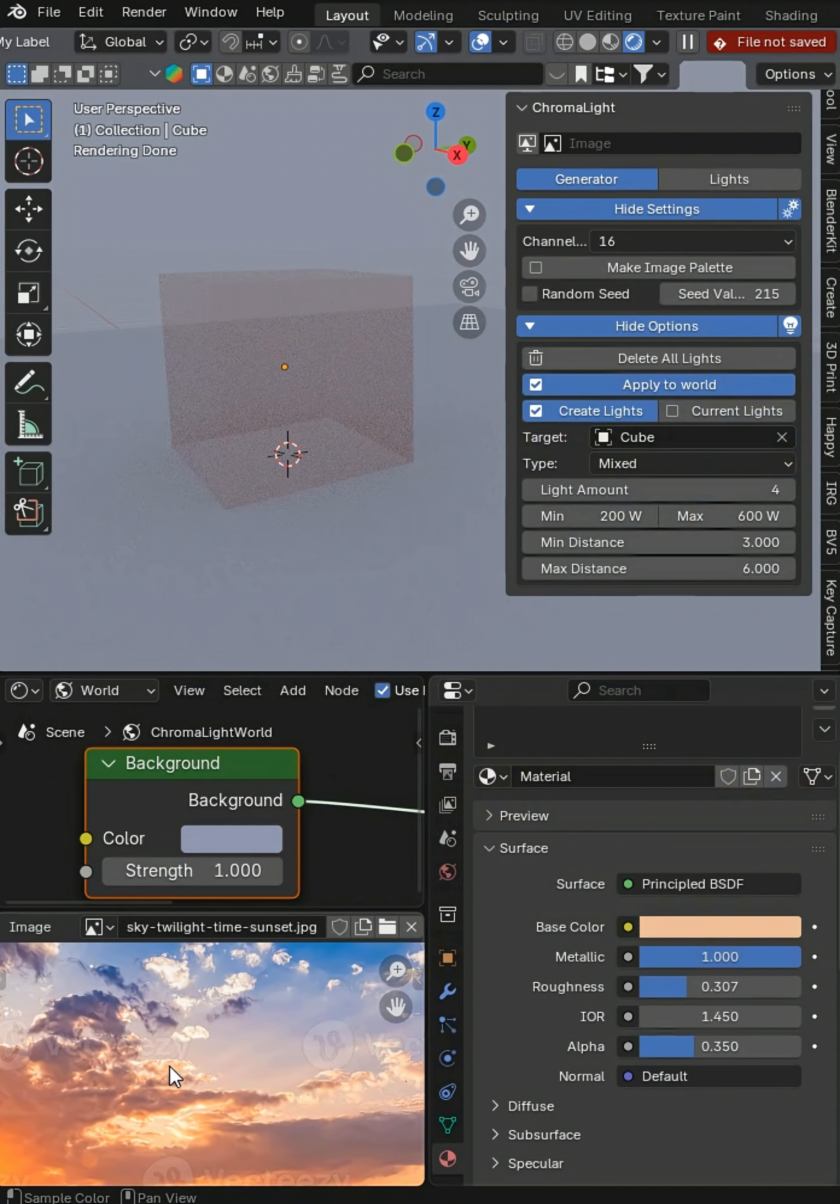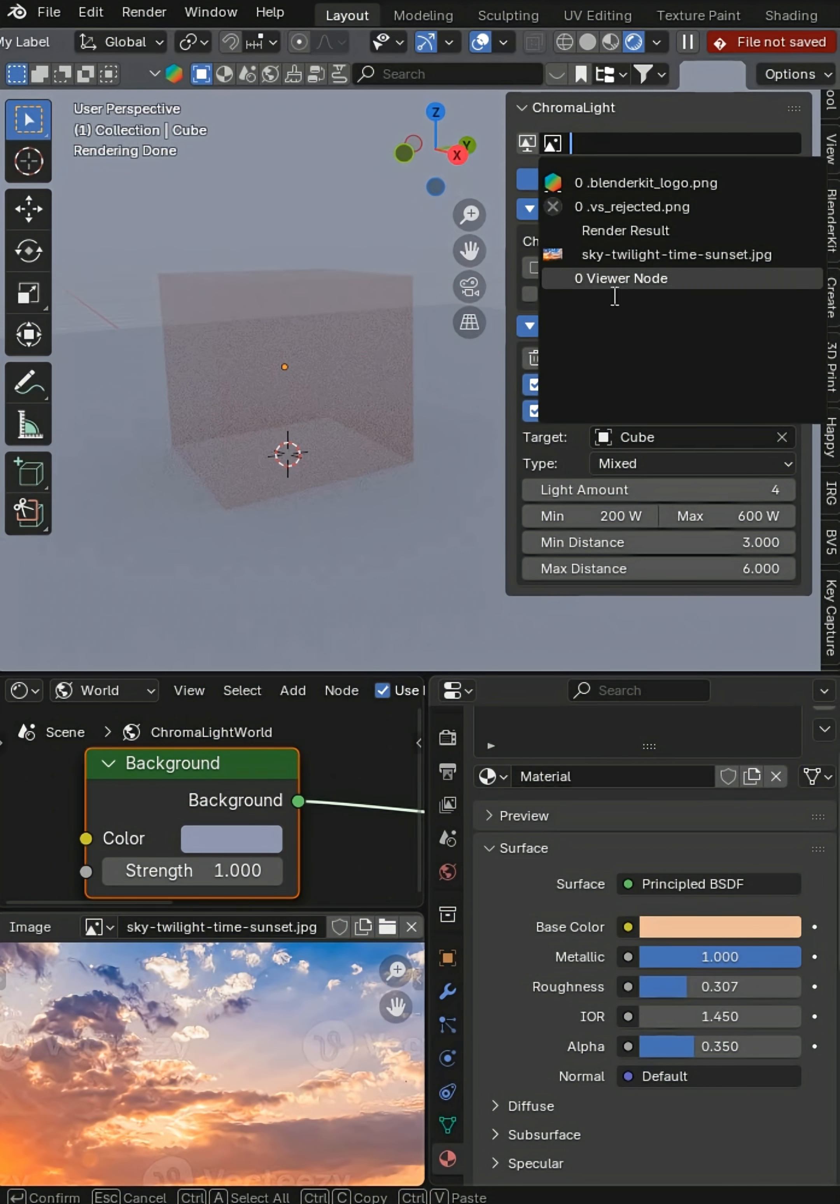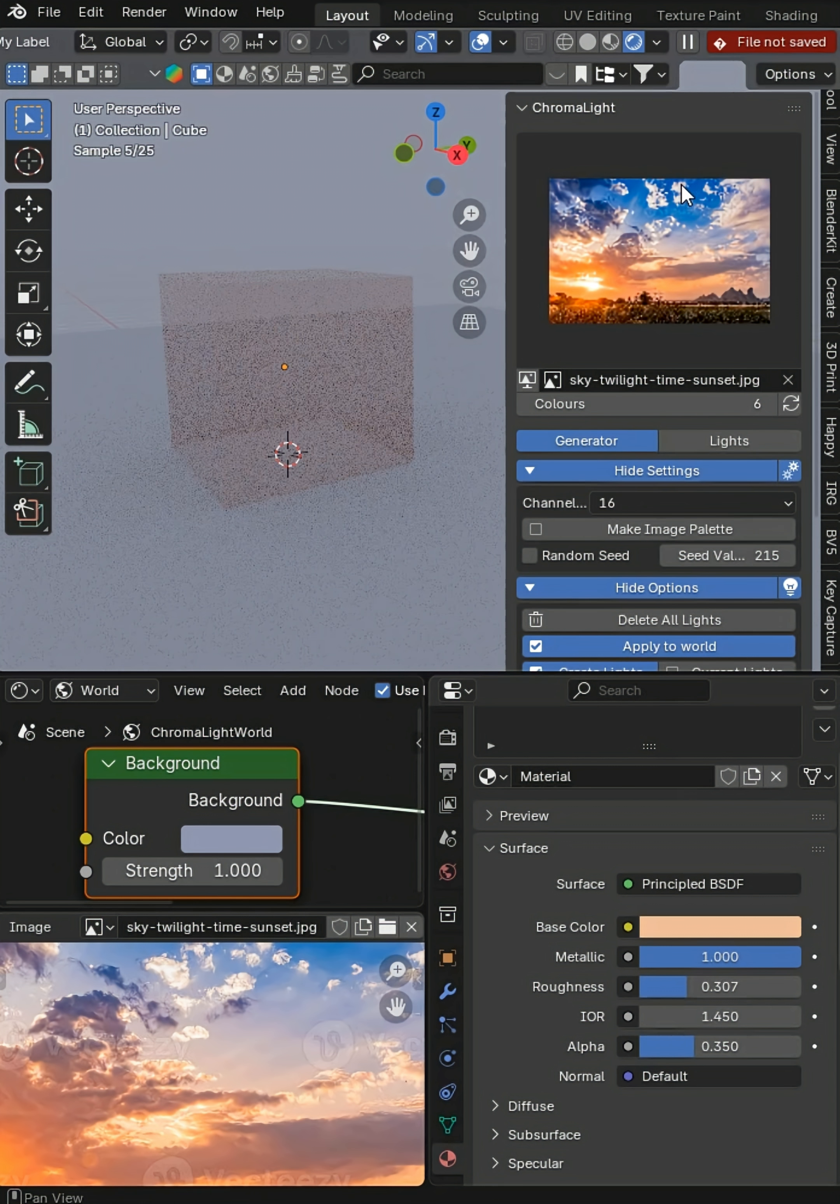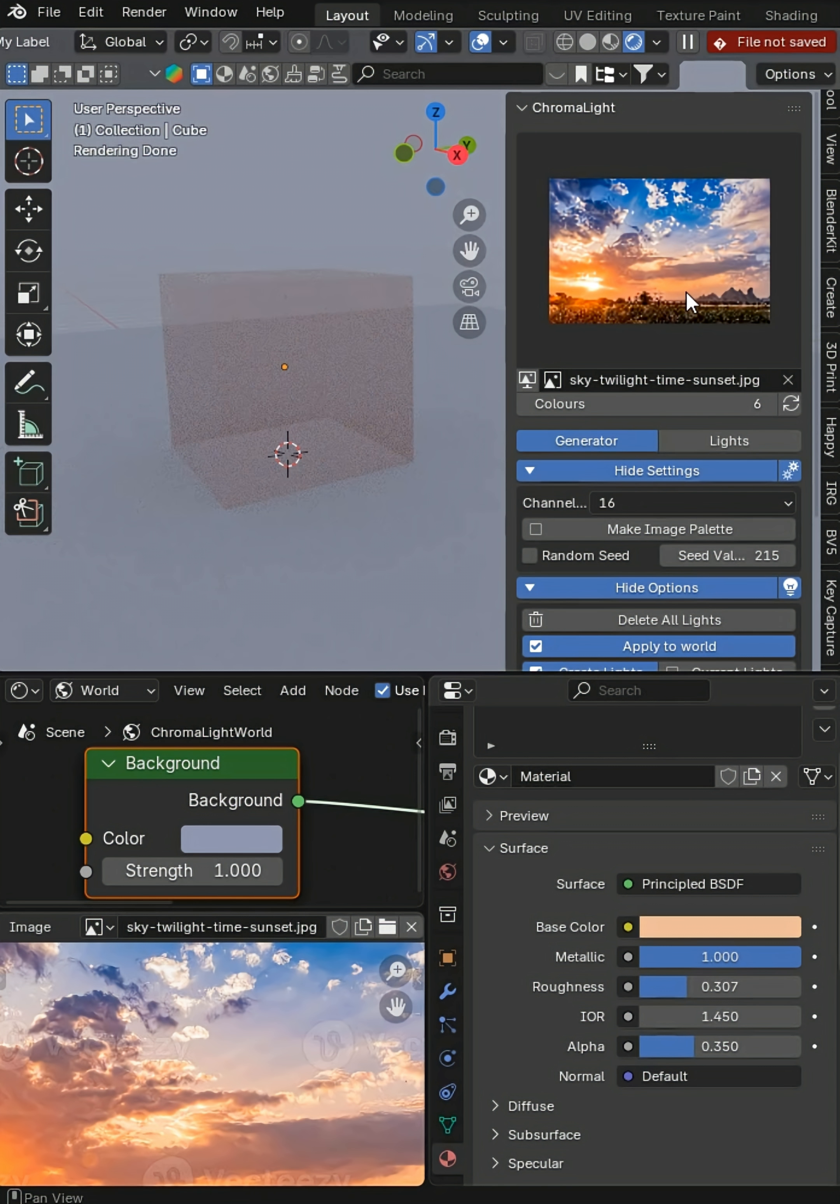I can pull the color palette out of this and come up here and find it. You can just type in the name of whatever it is to isolate it. It'll load in. Pick the number of colors you want to generate for the palette.